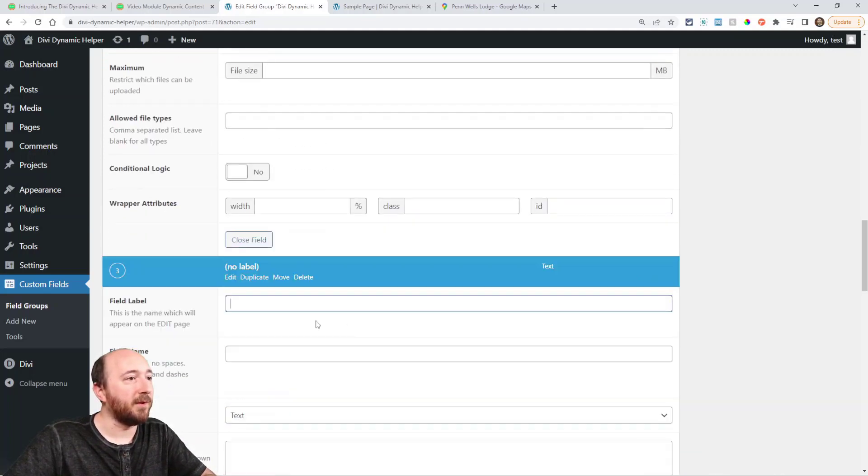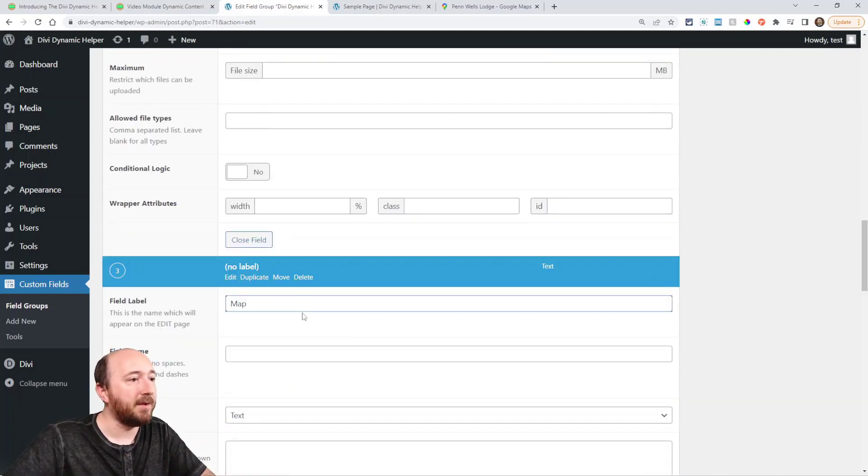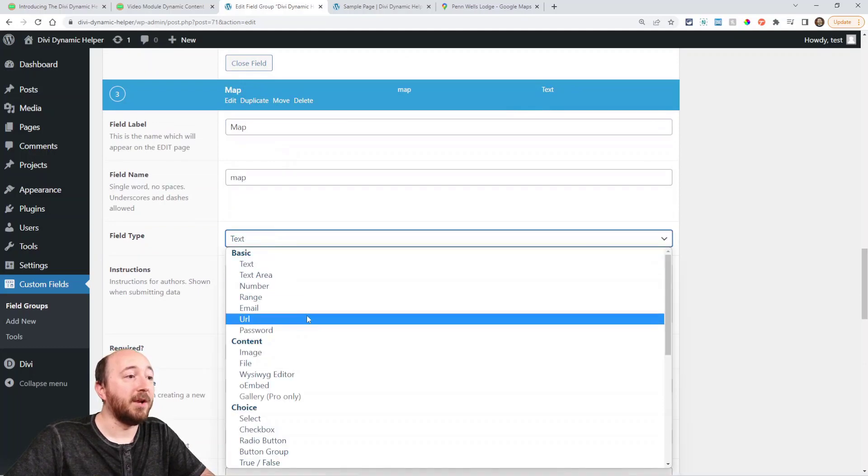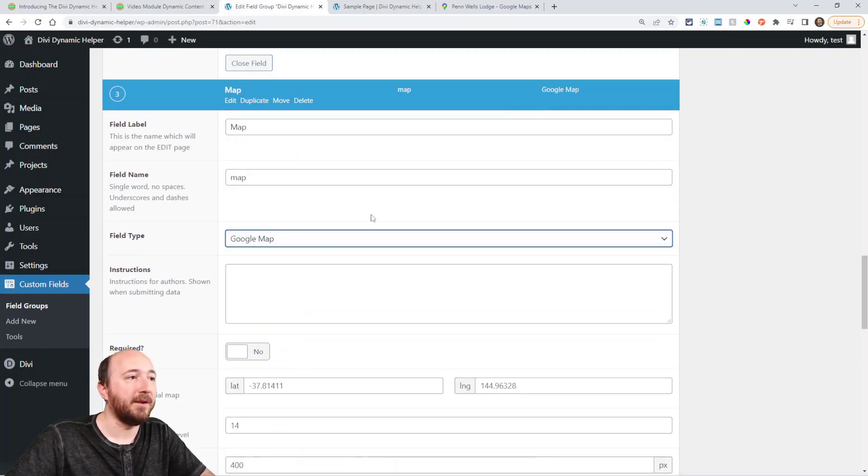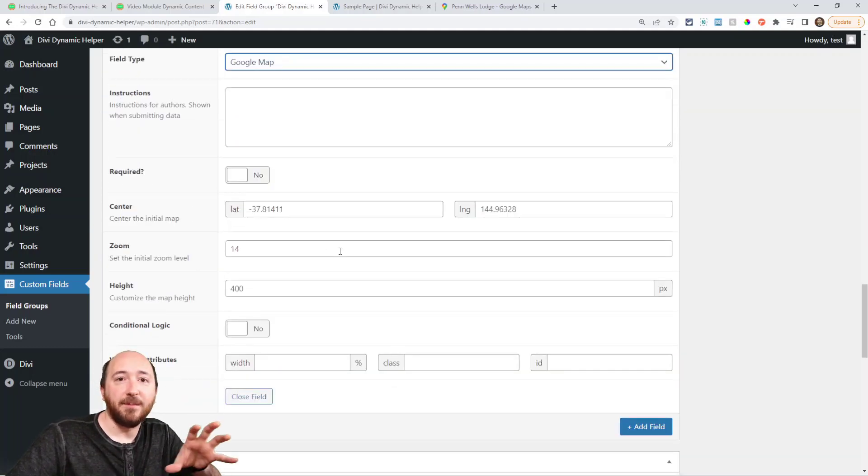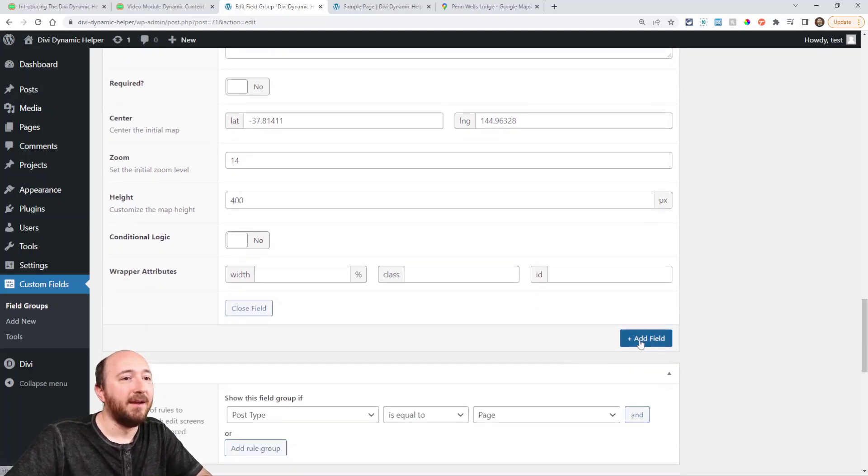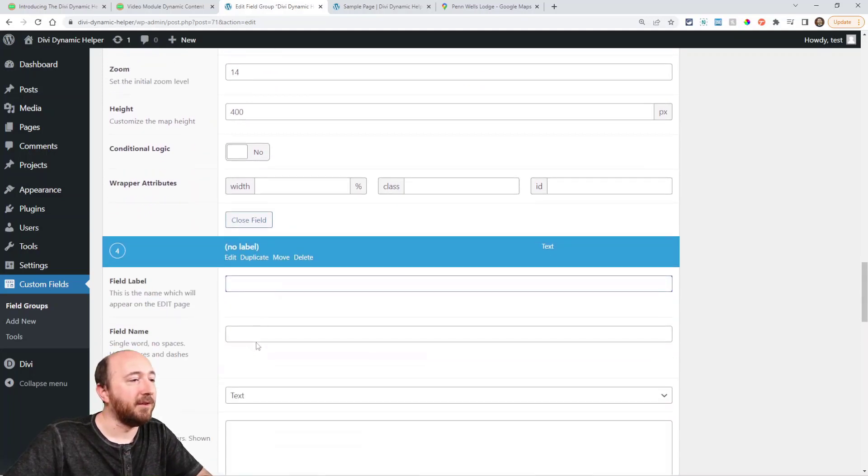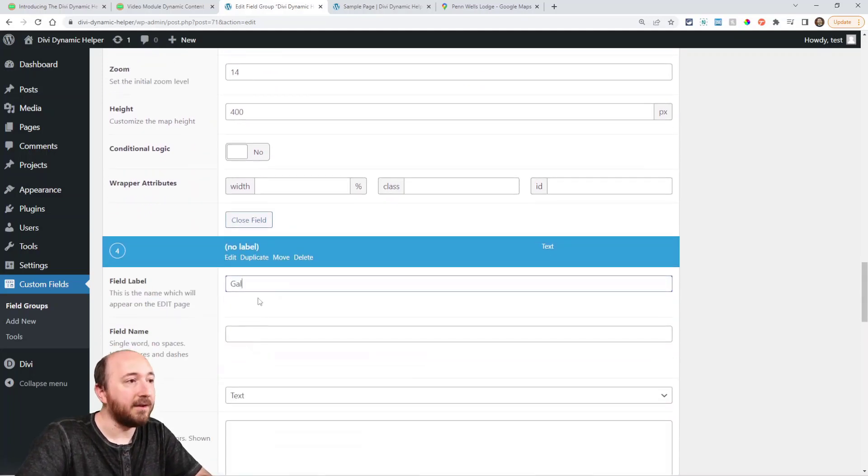So I can choose a map. So I could, for this, I would actually want to choose Google map right there. And that'll show the map, where I can search in the back end.